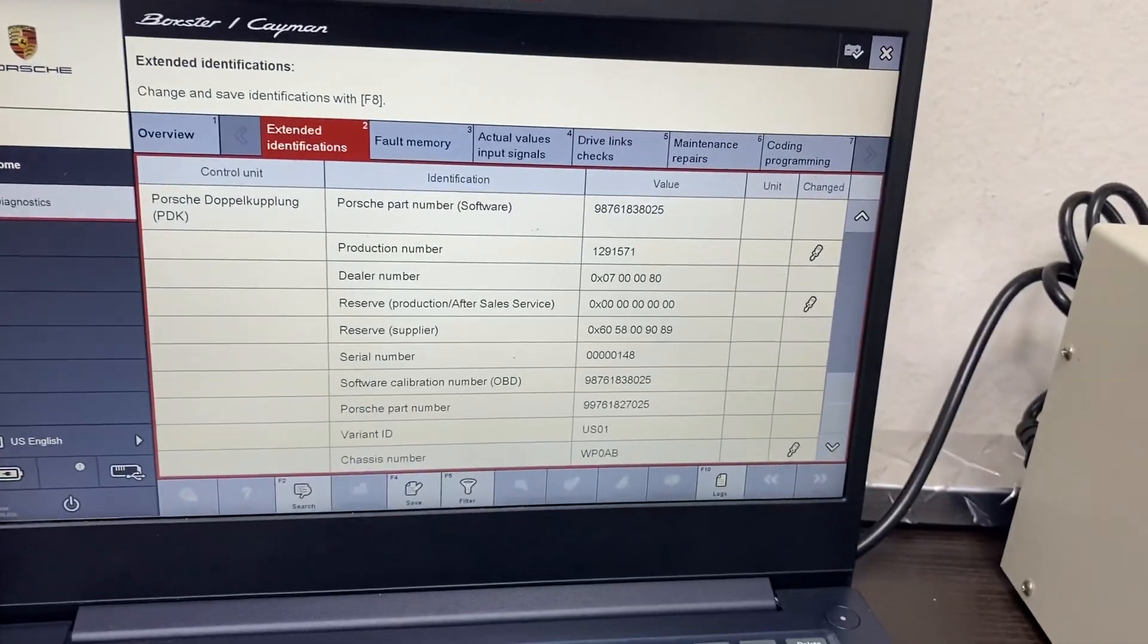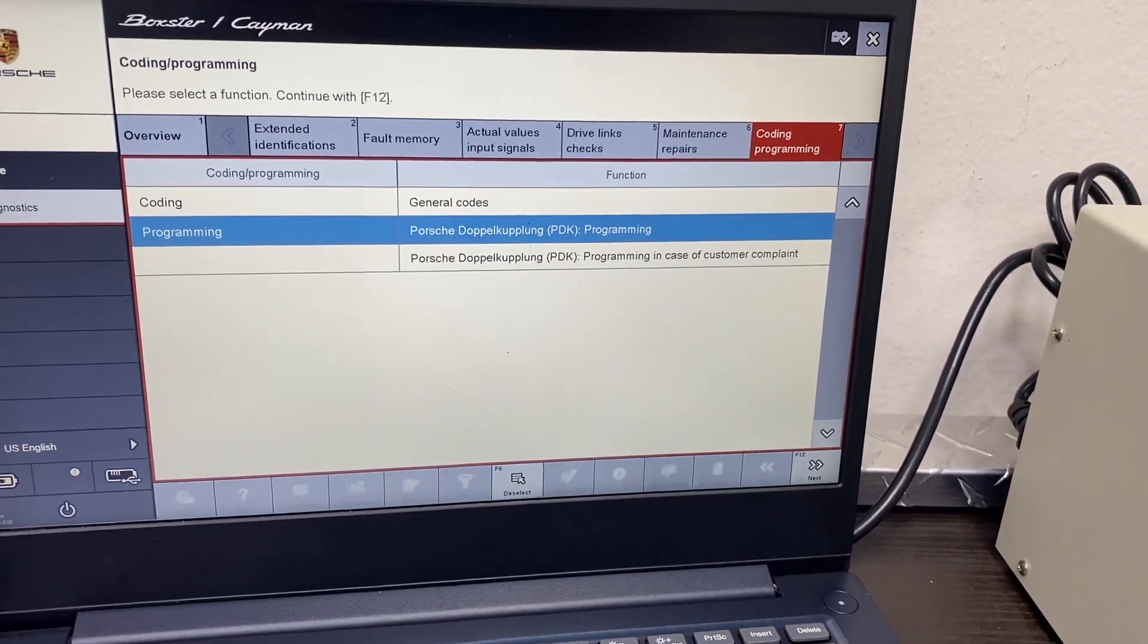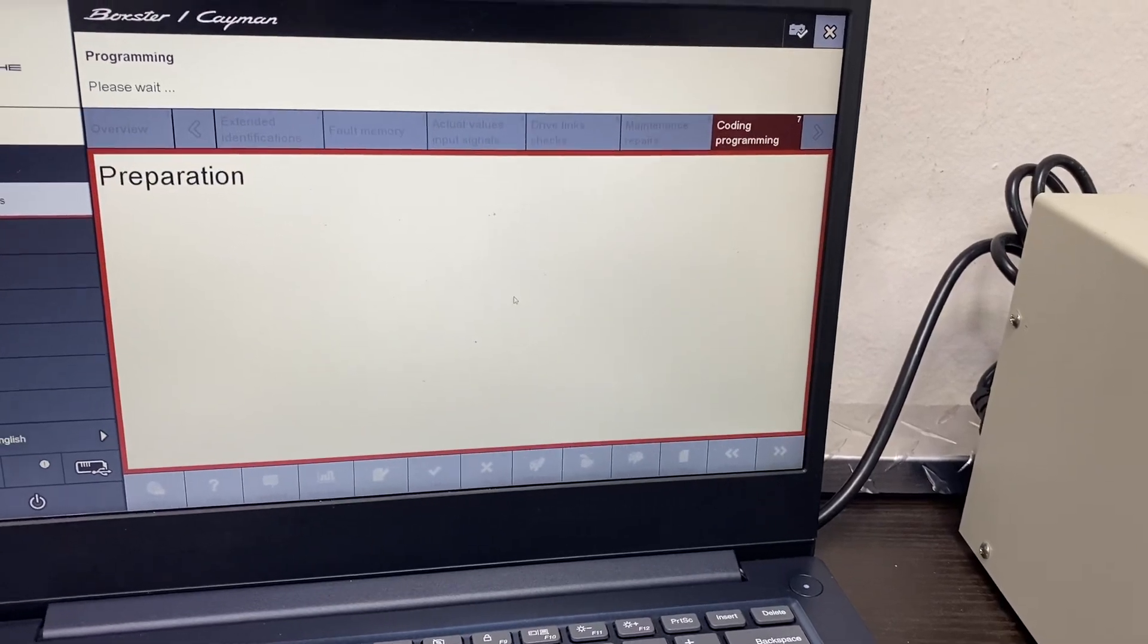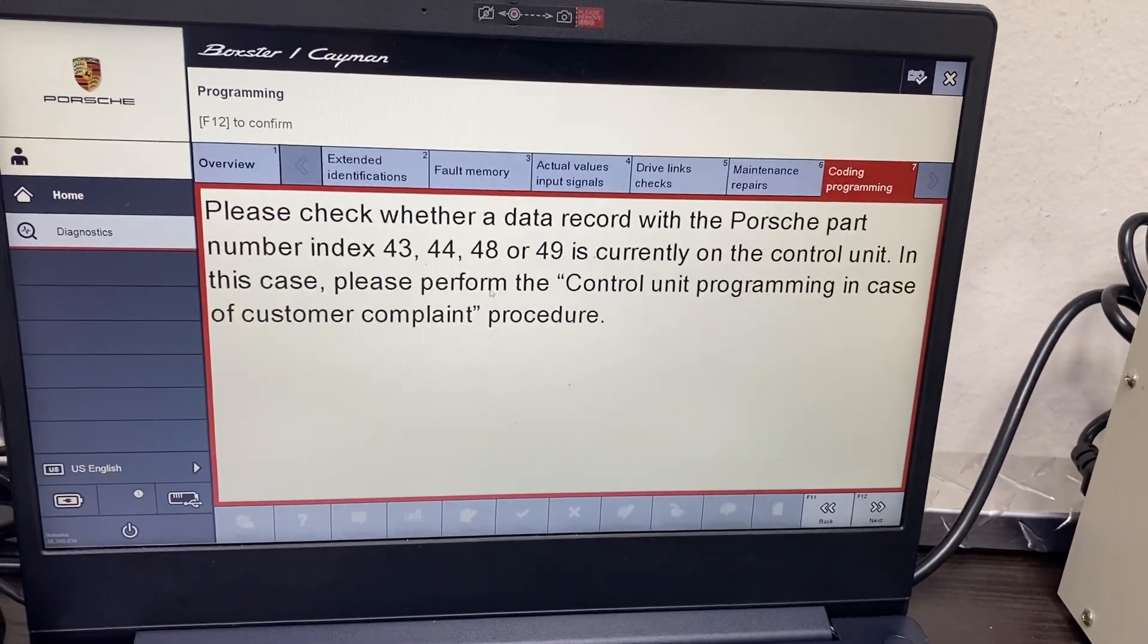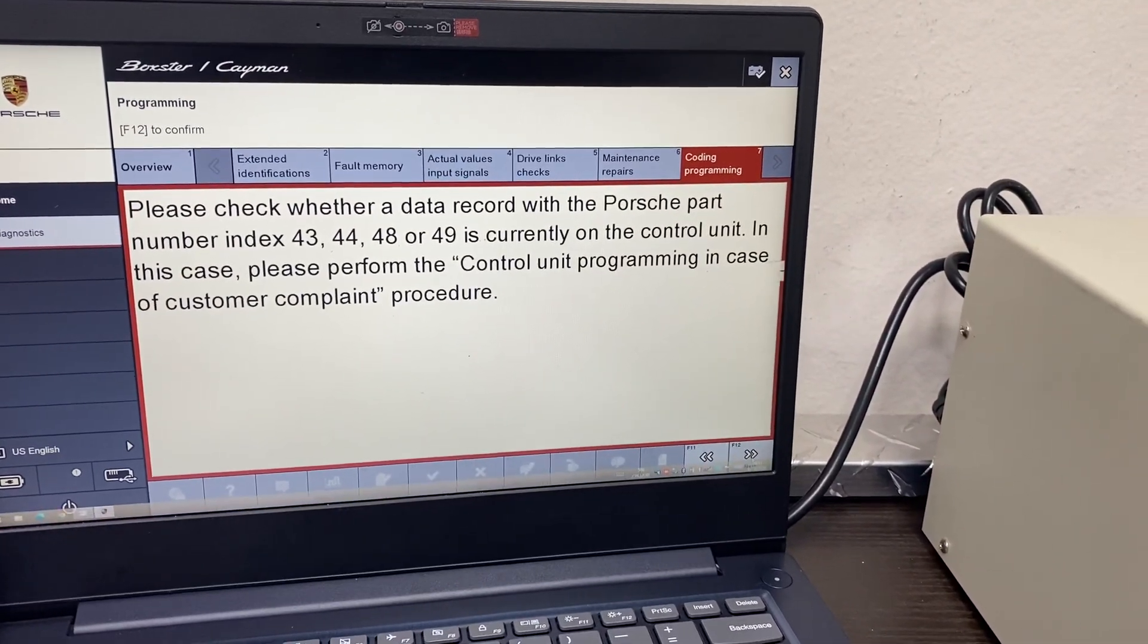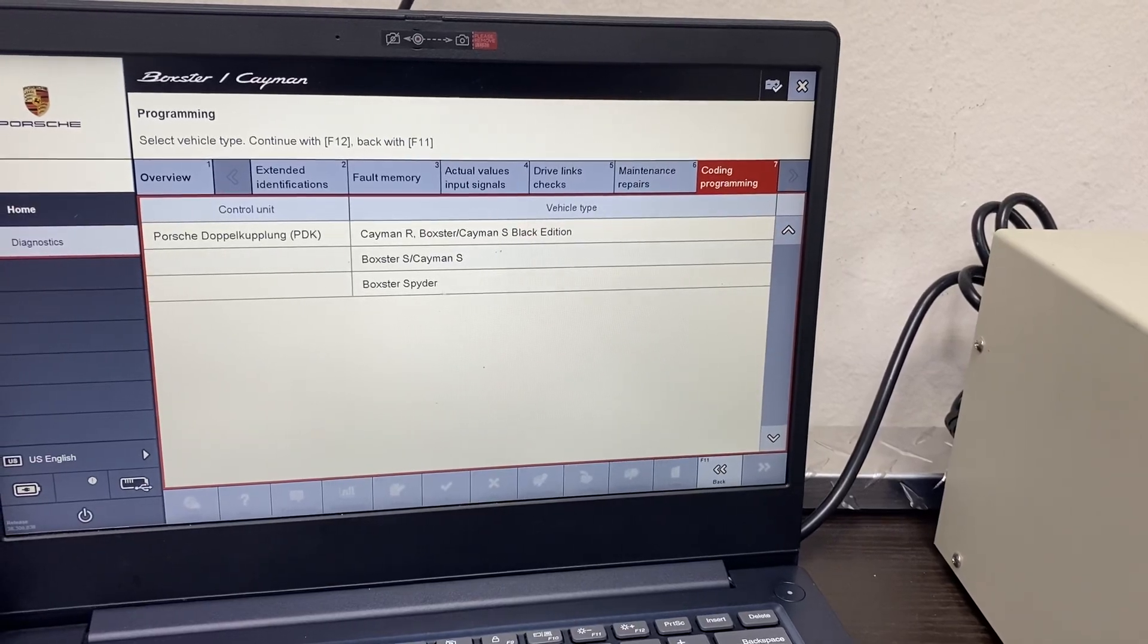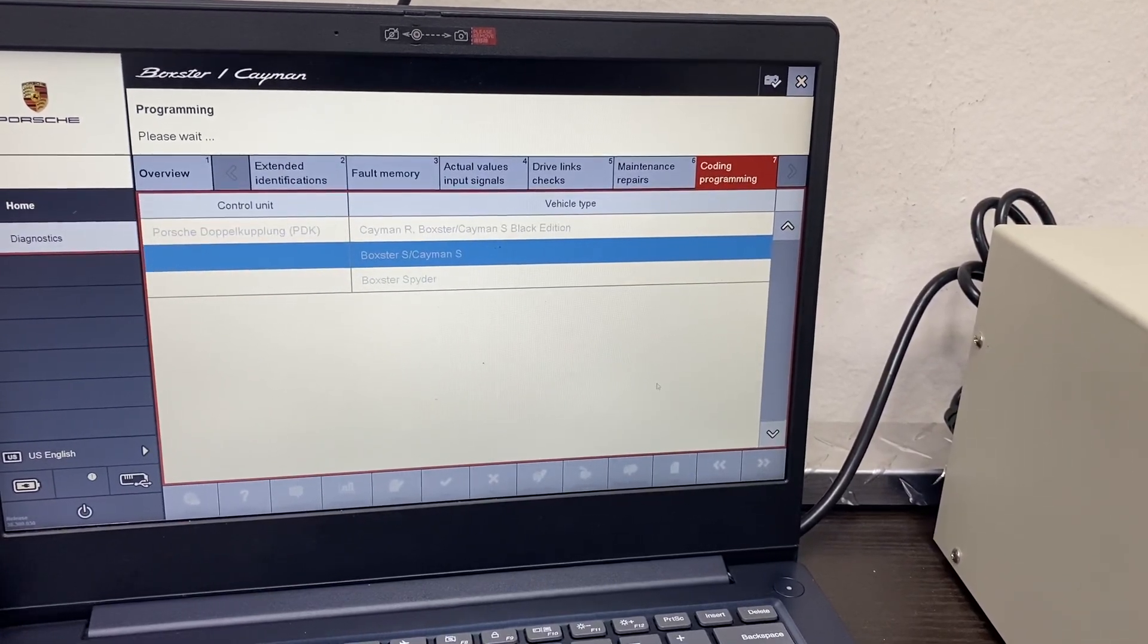So just to give you an example of what that looks like. Here we're going to go in there and do just basic programming. And it's just going to give us a bunch of warnings. So we have, say, this is a Boxster S, Cayman S.